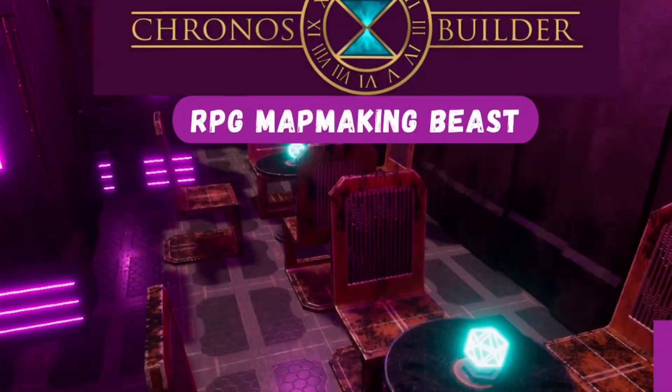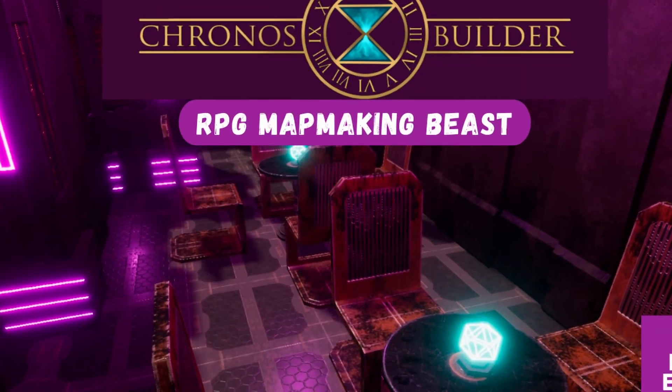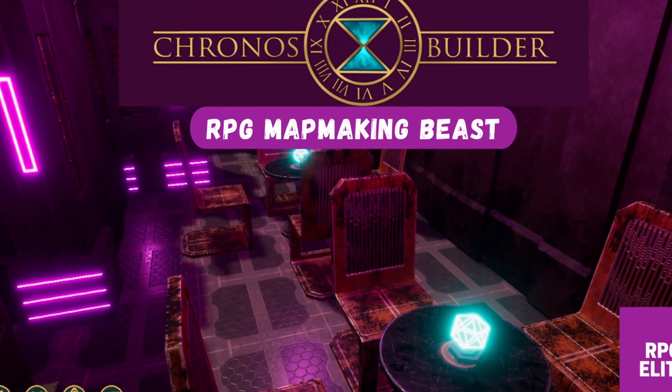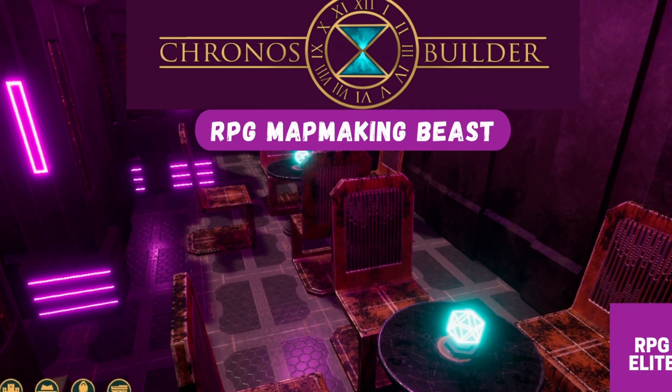Just understand, this is exclusively for those who run fantasy campaigns. There's another map maker coming out from the guys who make Chronos Builder. If you do Cyberpunk, Shadowrun, or even superhero campaigns, you might want to wait for Chronos Builder because this only has assets for a fantasy setting.